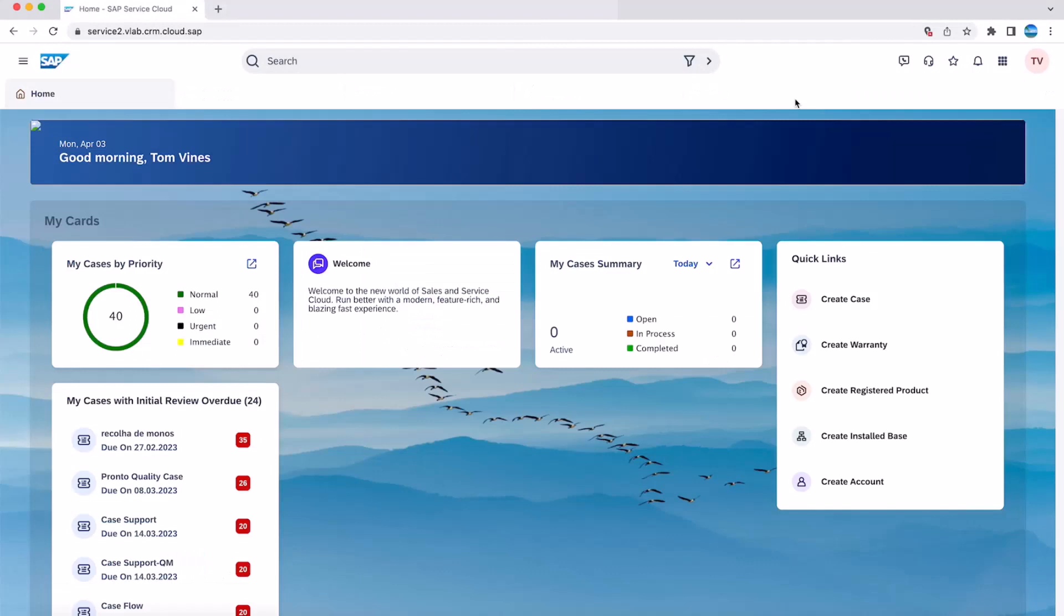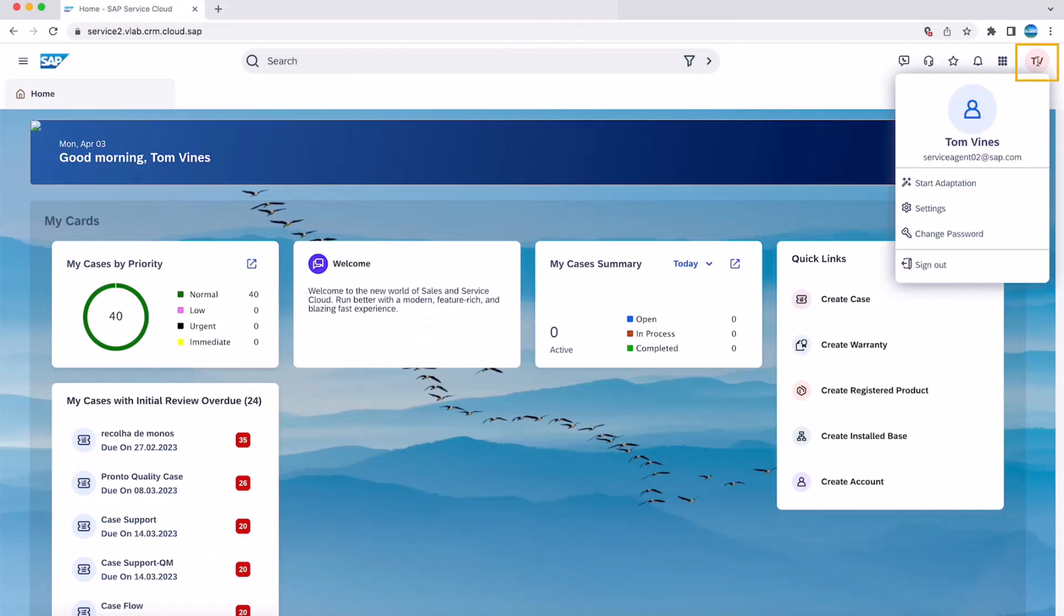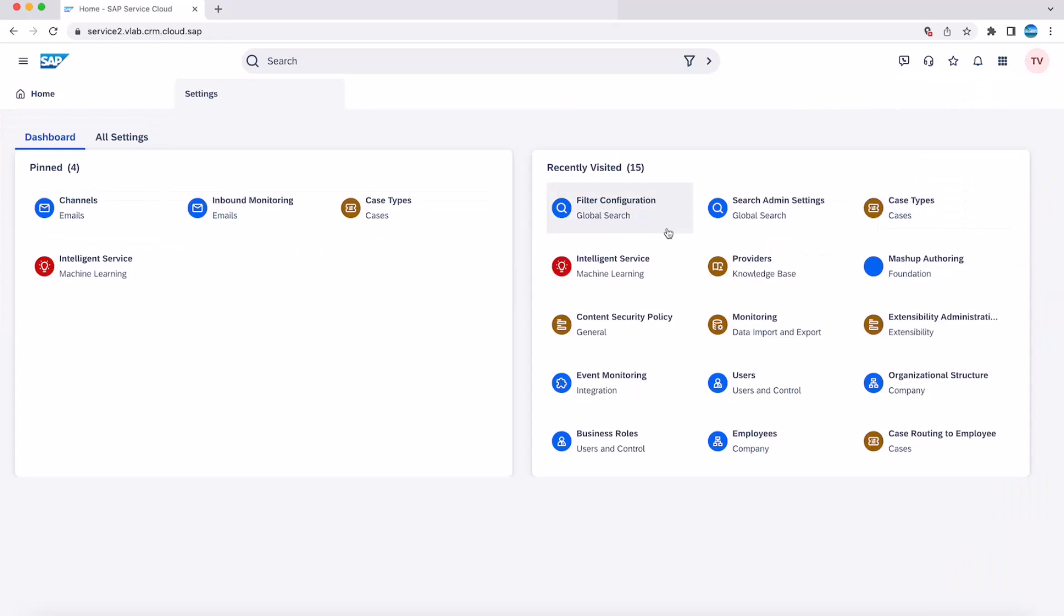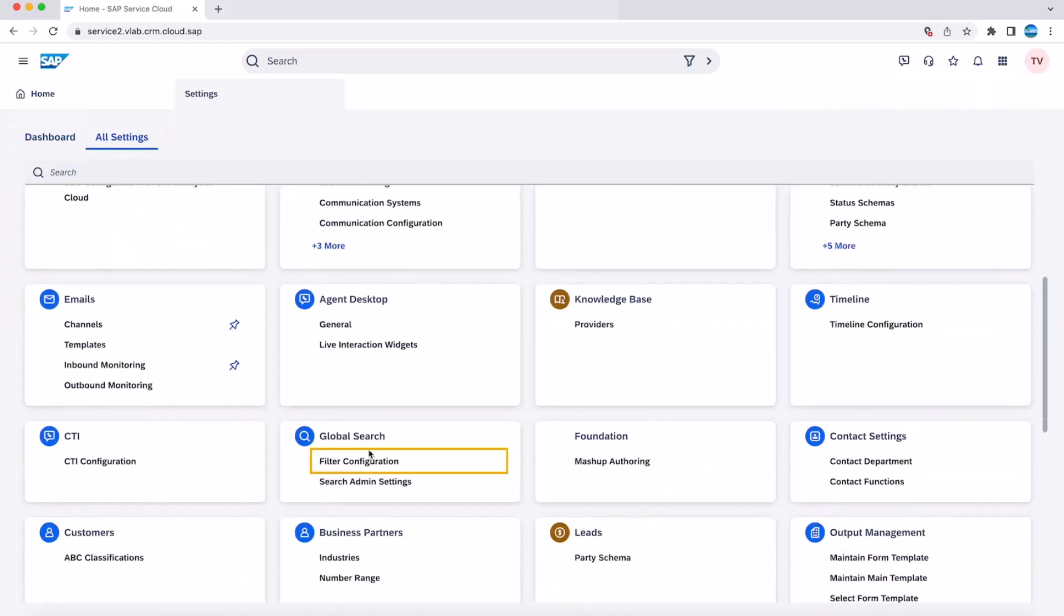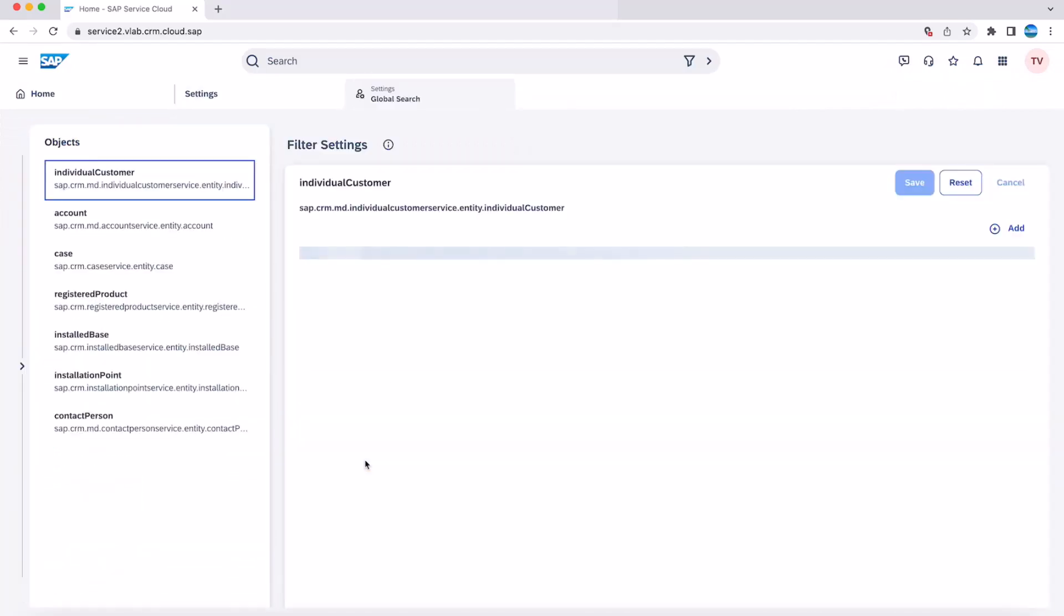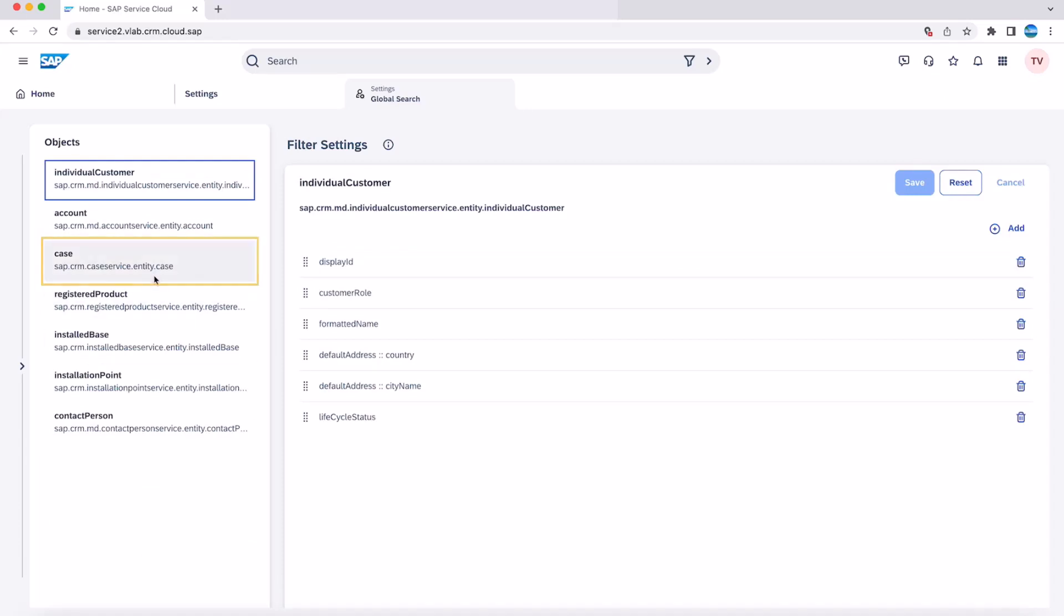We can also add a field in the settings. To do this, go to user menu, settings, all settings and choose filter configuration. Here you can add a field for a specific entity. As shown in the video, let's add the source field to case and save.